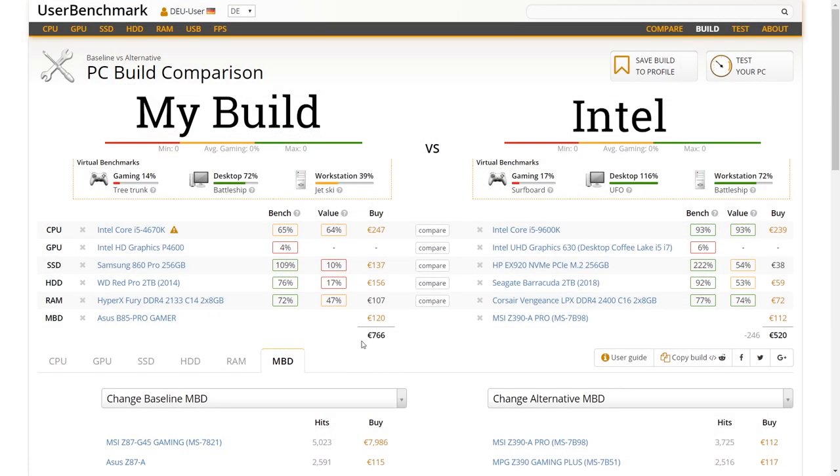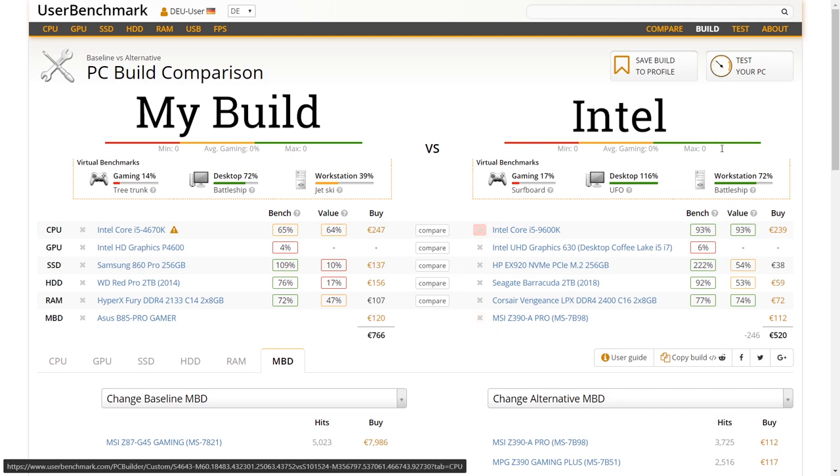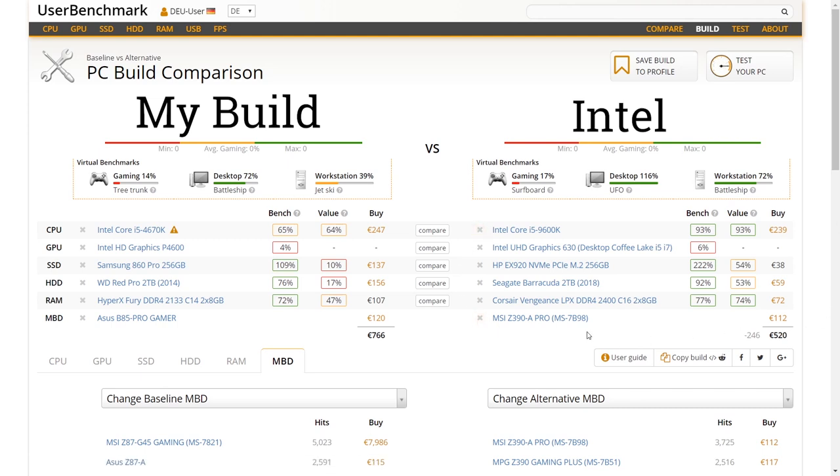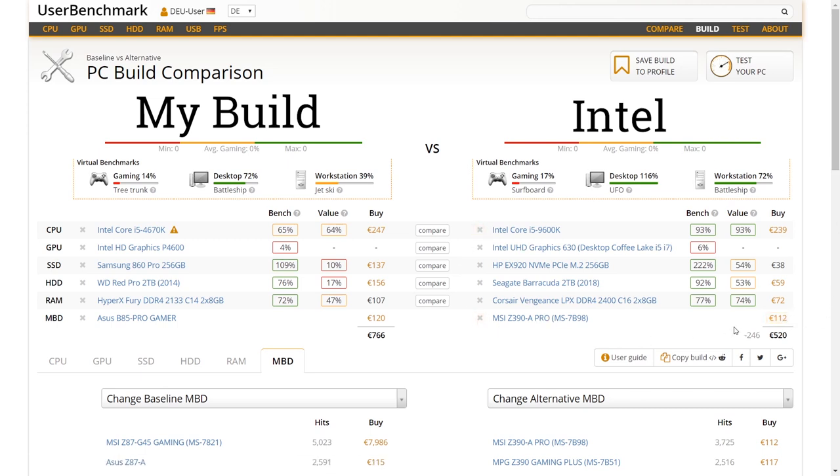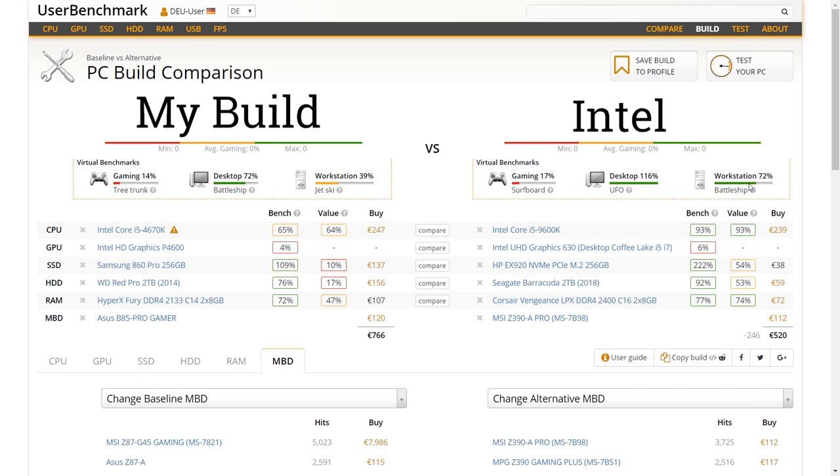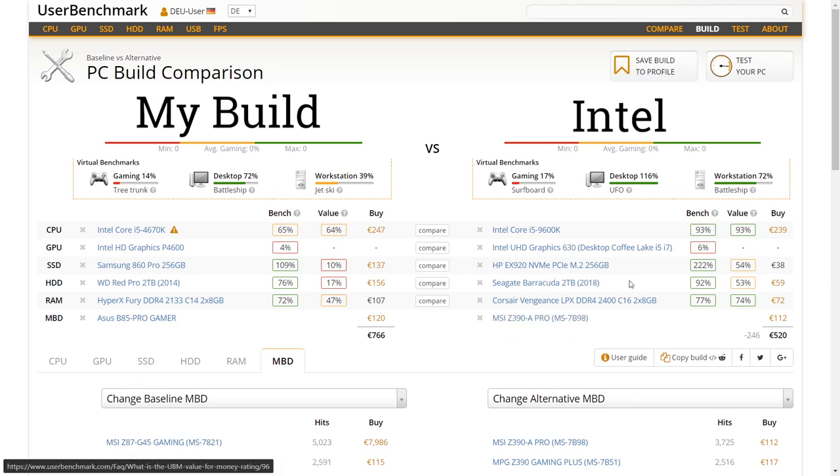I compared my current build to the Intel build I created on PC Part Picker with the help of UserBenchmark. As you can see, the prices here differ a little bit from the prices on PC Part Picker, but the important factor here is performance, and performance-wise the Intel build I created is a lot better than mine. Since you've already seen what my PC is capable of, I bet this workstation is easily capable of handling large projects with multiple tracks, multiple VST instruments and plugins.